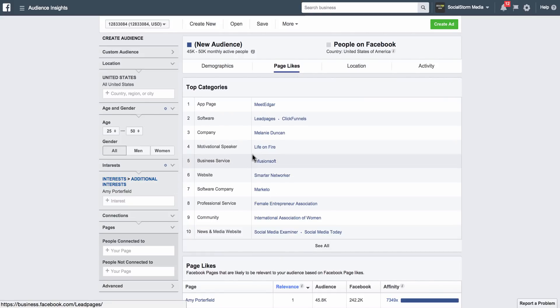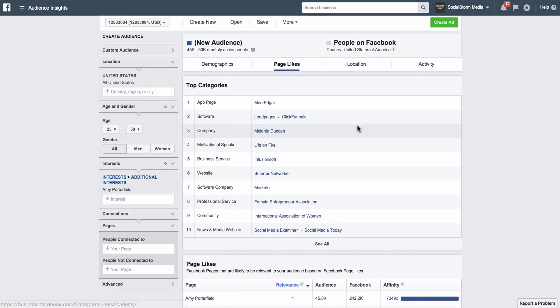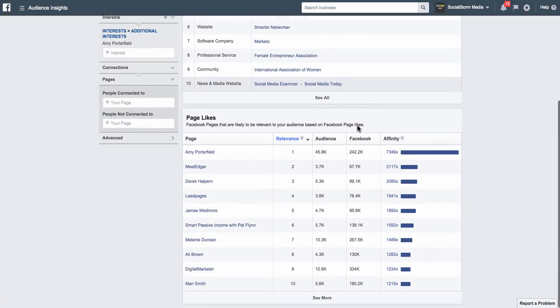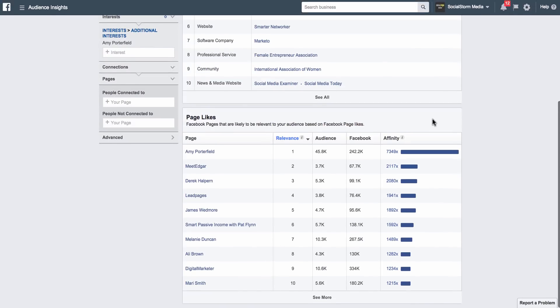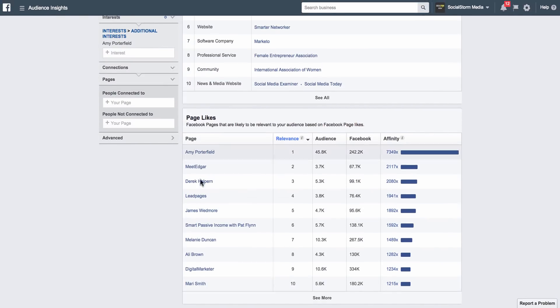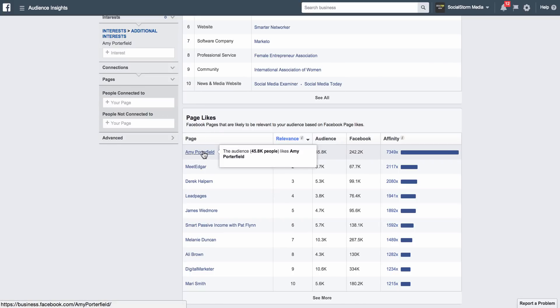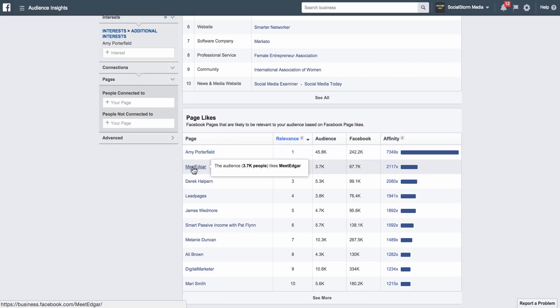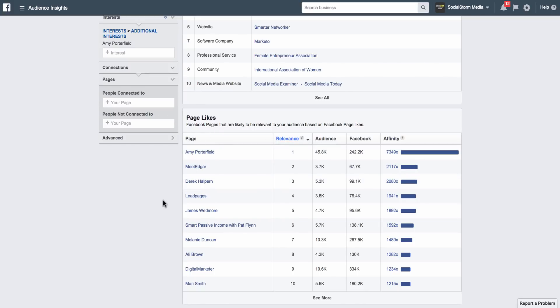So we've got Meet Edgar, Leadpages, ClickFunnels, Melanie Duncan, and then if you scroll down you can also see a list of people and pages that are relevant. Number one being the most relevant going down to the least relevant. Obviously she's going to be number one. Meet Edgar, number two, Derek Halpern.